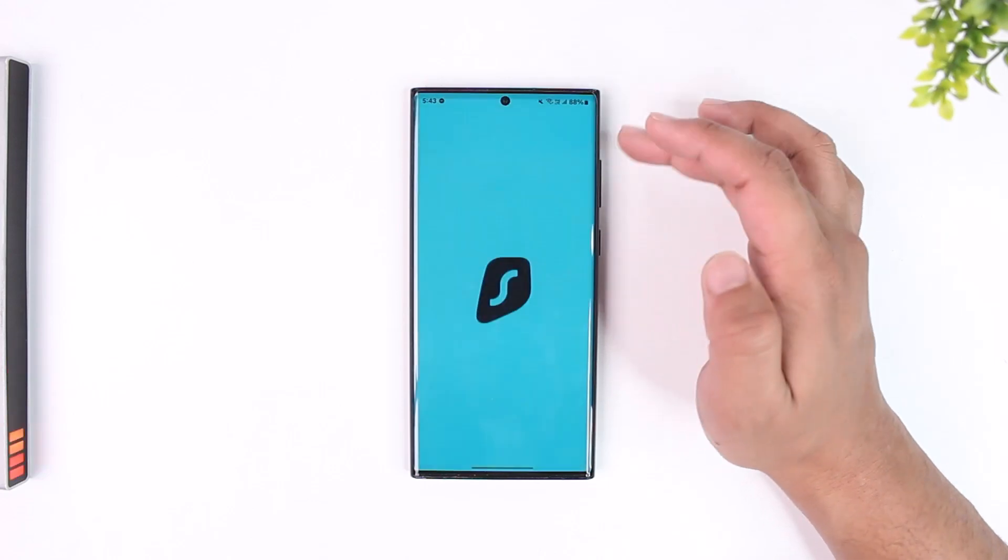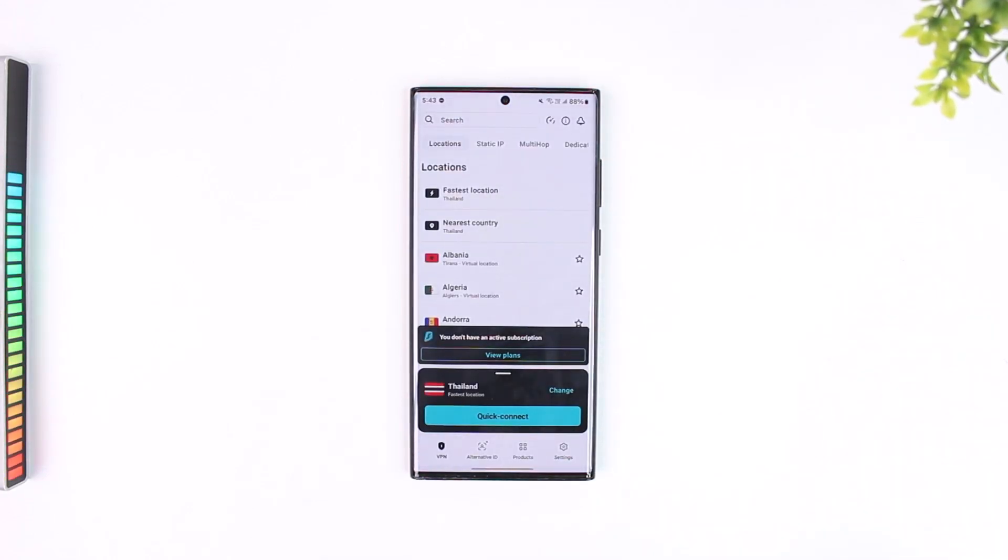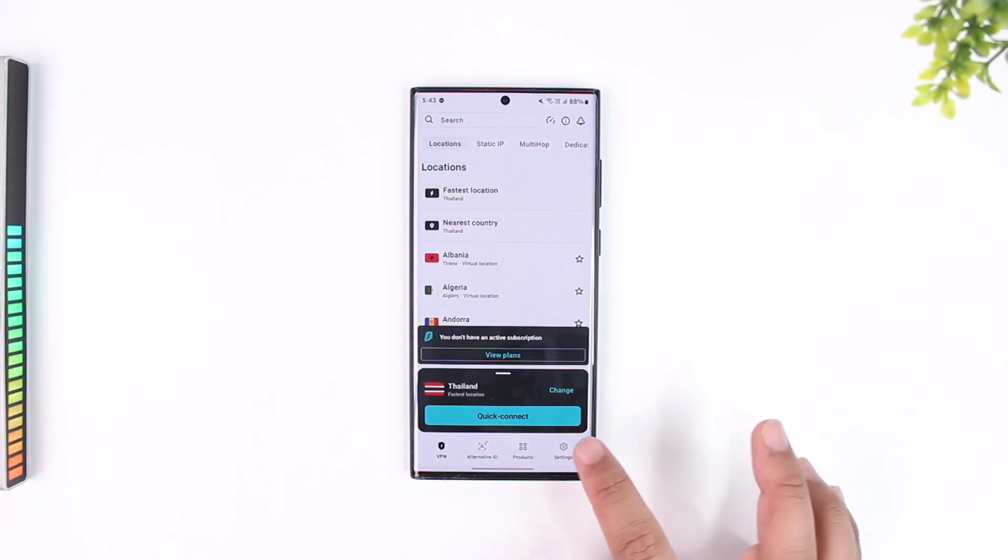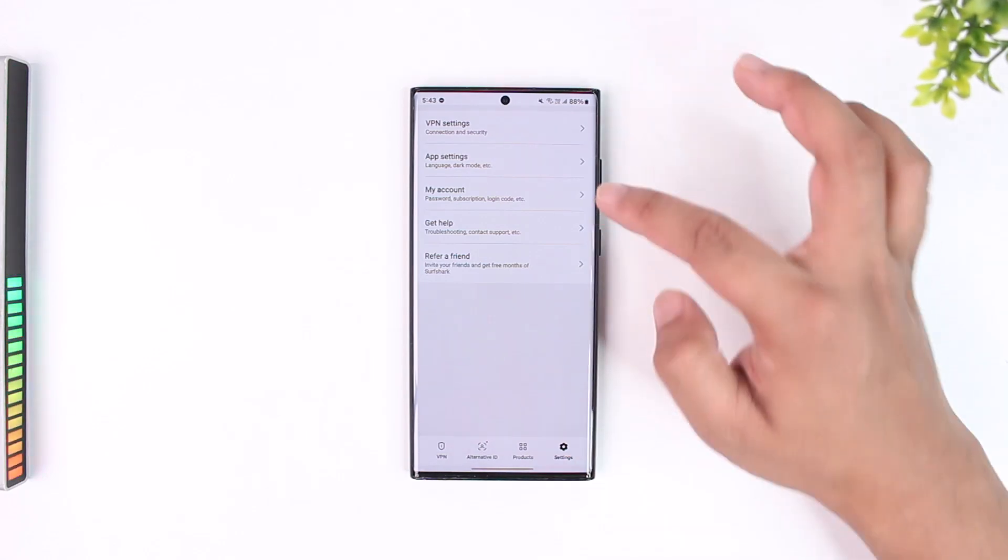simply launch the Surfshark app and you have to contact customer support in order to cancel your subscription. You can get in touch with a live representative from here. You can simply come to Settings.